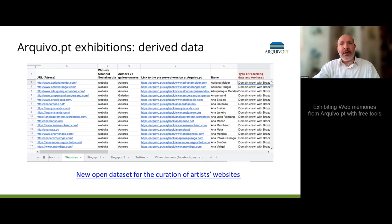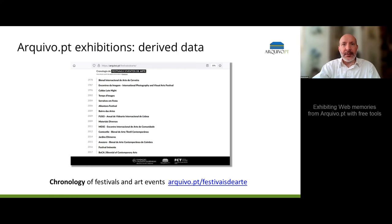The derived data from the exhibition is an important tool for curating websites. This work, for example, made it possible to assess the status of artists' websites and take steps to improve their preservation. The derived data also allows us to create other ways of presenting content from the past, such as chronologies or time travels.